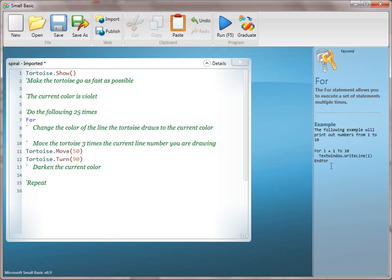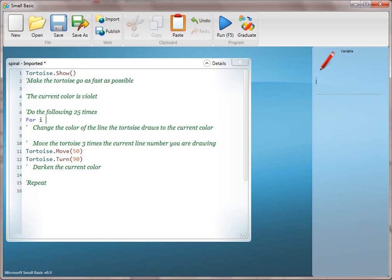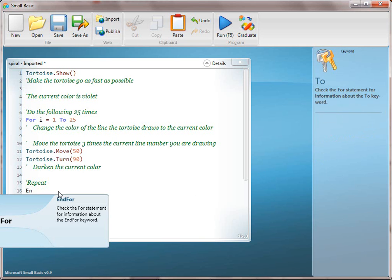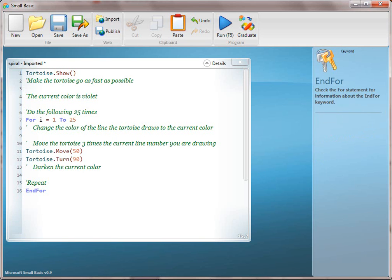Point out the documentation over to the right and have them read it. If they get stuck, just say read the English and look at the documentation. Let them discover — it's really important for learning. So for I equals 1 to 25. A common thing kids are going to do is forget the EndFor, so just watch out for that. Then we're going to go ahead and run that.